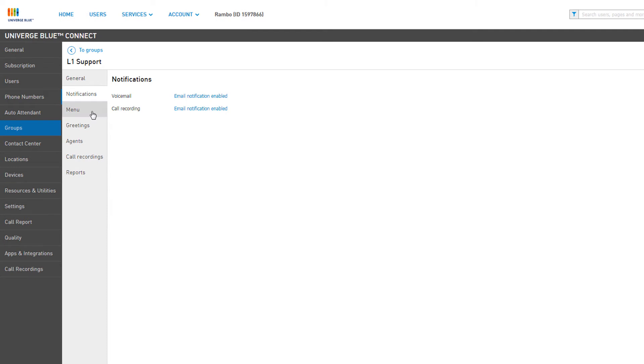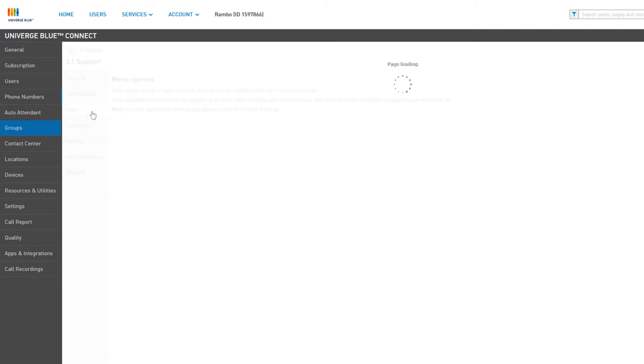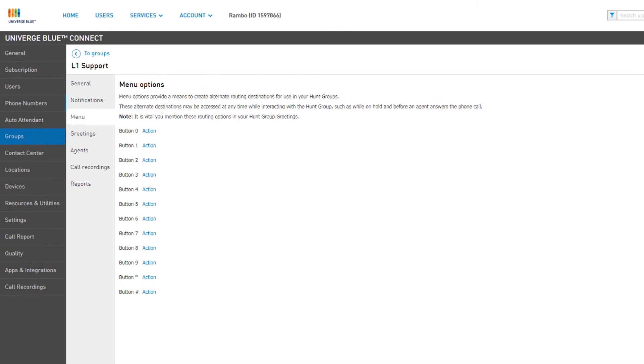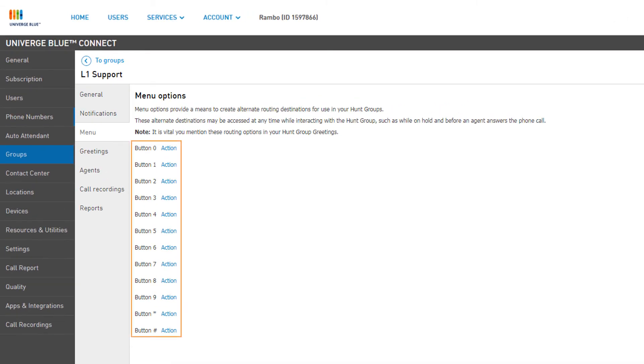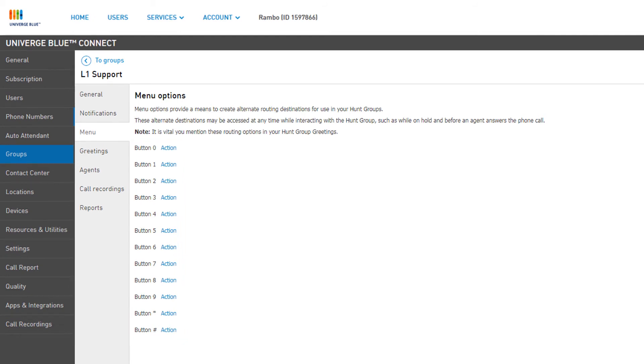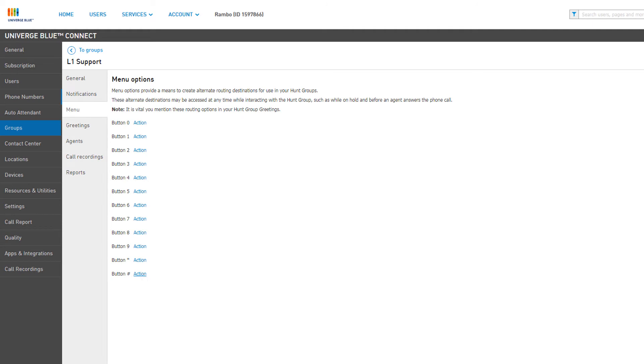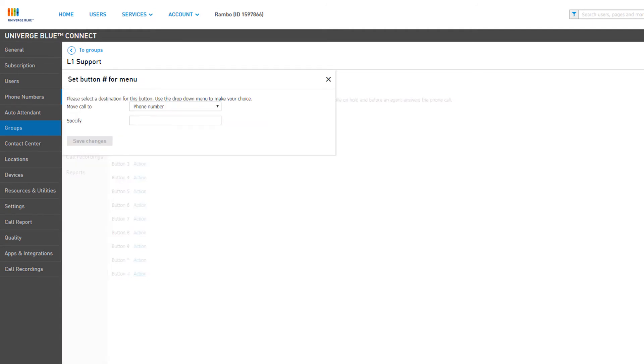Menu options are used for alternate call routing destinations, which can be accessed by the caller when they enter the group or while they're holding for an answer. The buttons listed reference the number to be pressed on a phone dial pad. Click Action next to a button you'd like to configure.